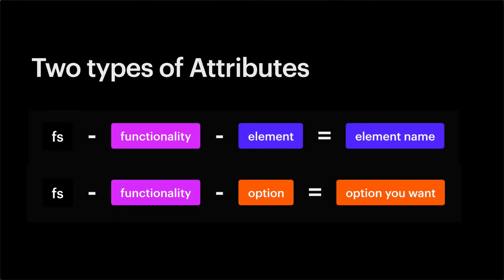We have two different types of attributes, and understanding the difference between these two will really help you understand the system. We have attributes for page elements, and we have attributes for options. We apply element attributes when we want to define an element on the page.